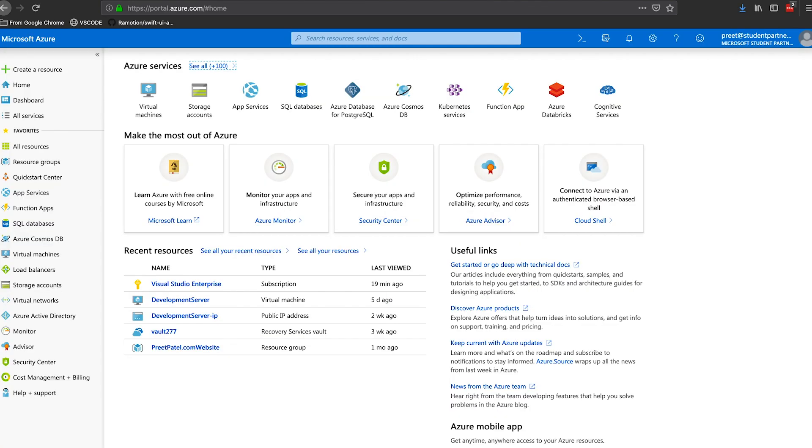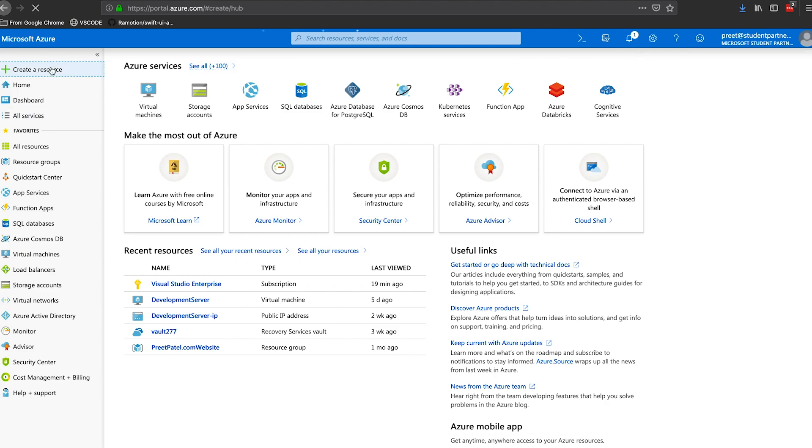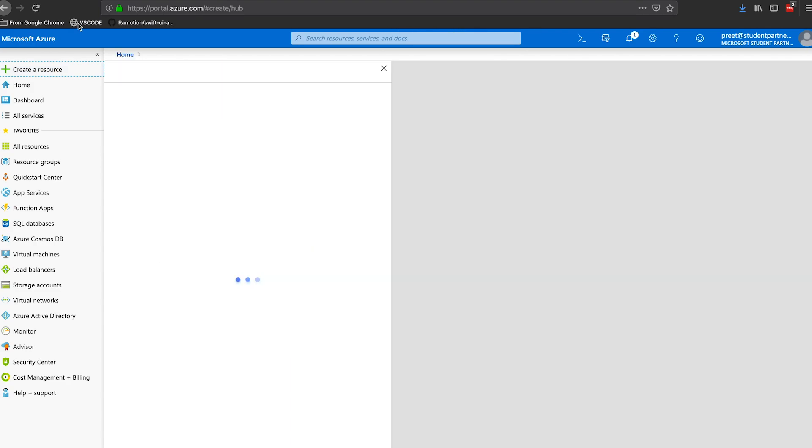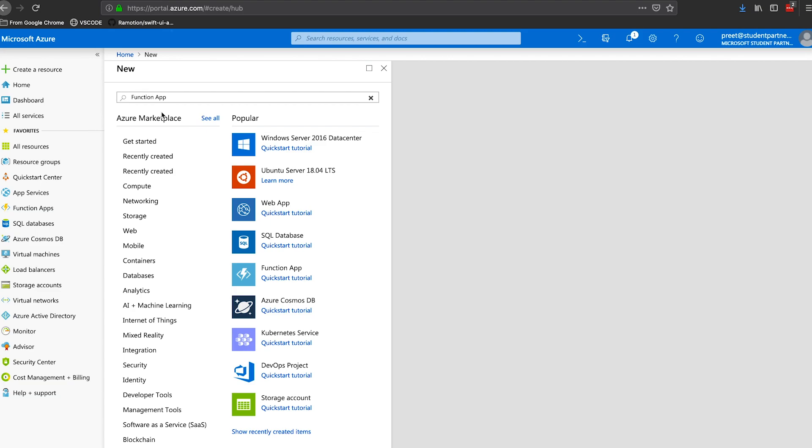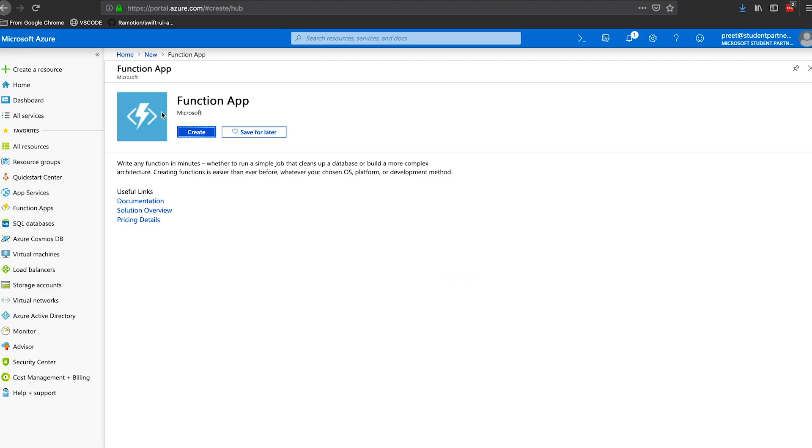So to get started, log on to portal.azure.com and here we'll create a new resource from the navigation panel. We'll click on create resource and wait for it to load. And then in here, let's just search for function app. Click on it and let's press create.